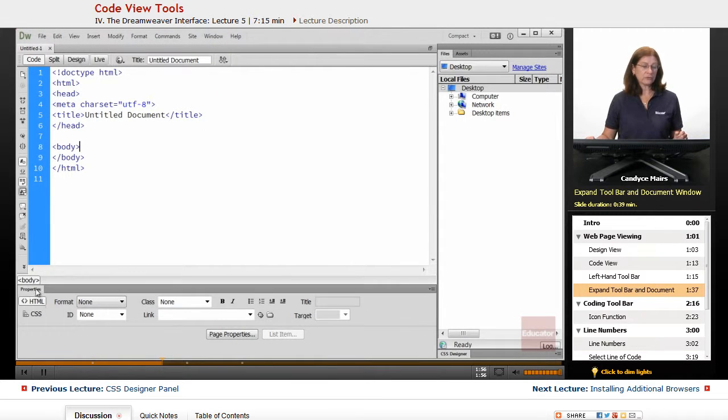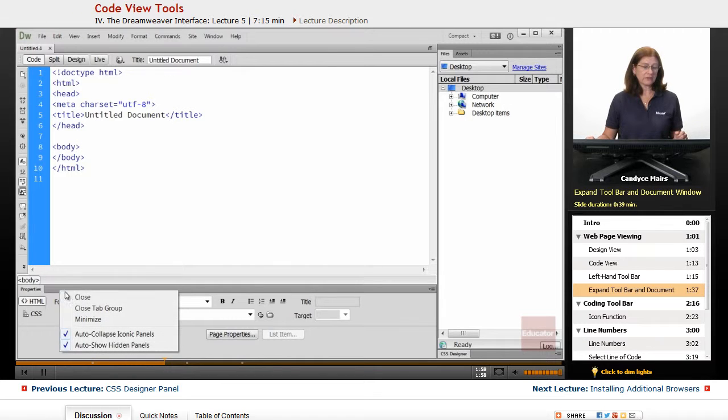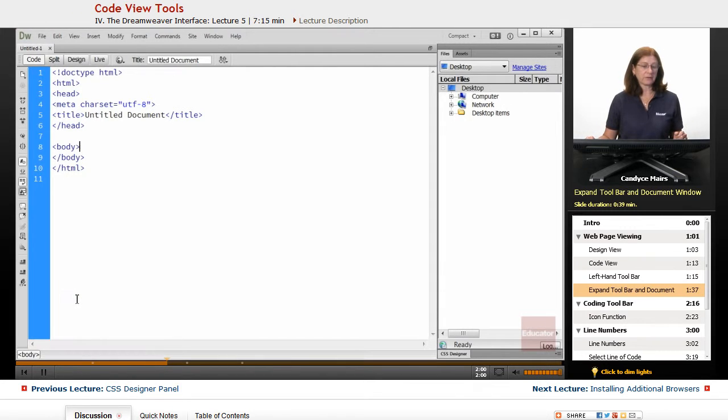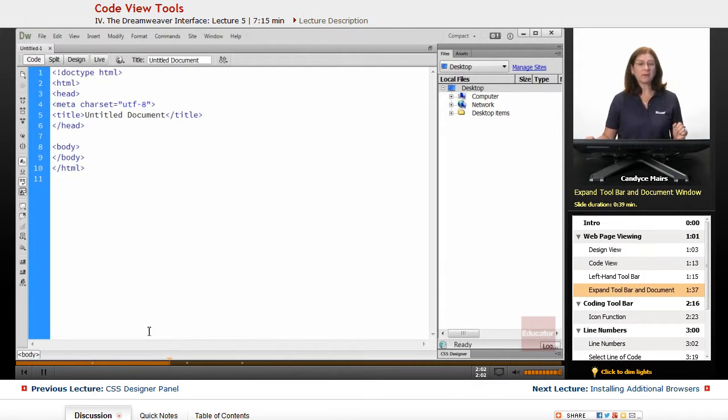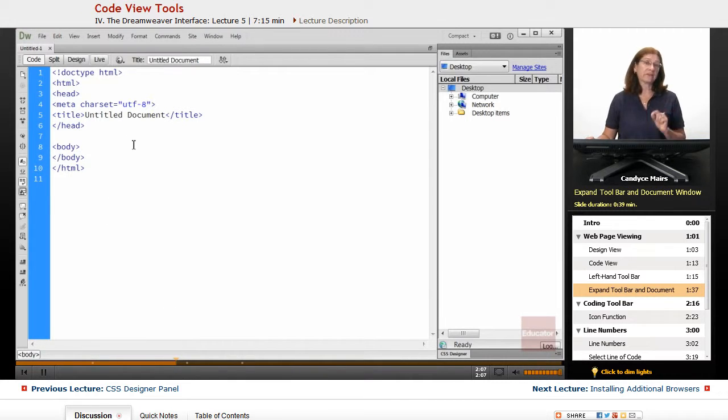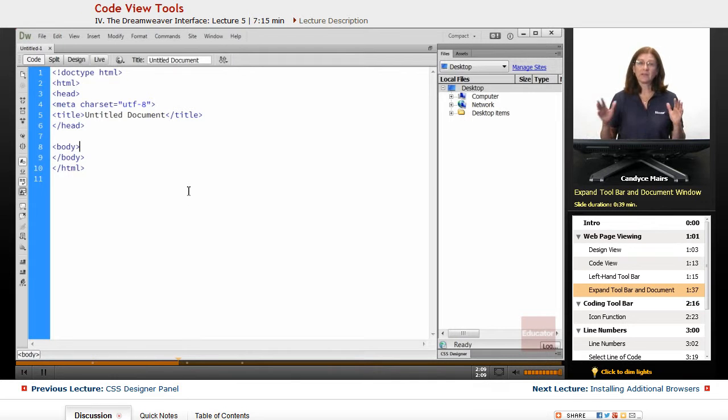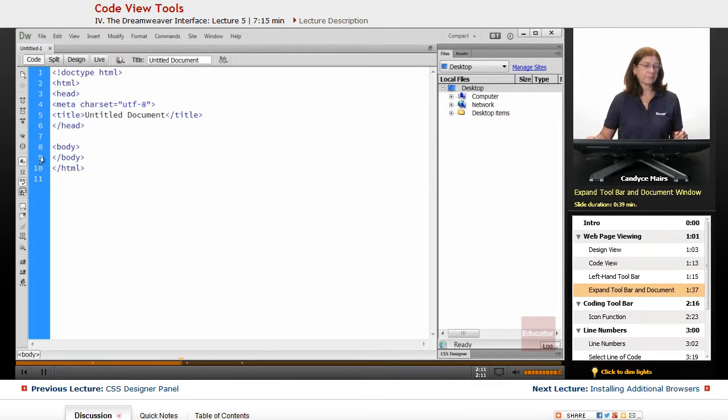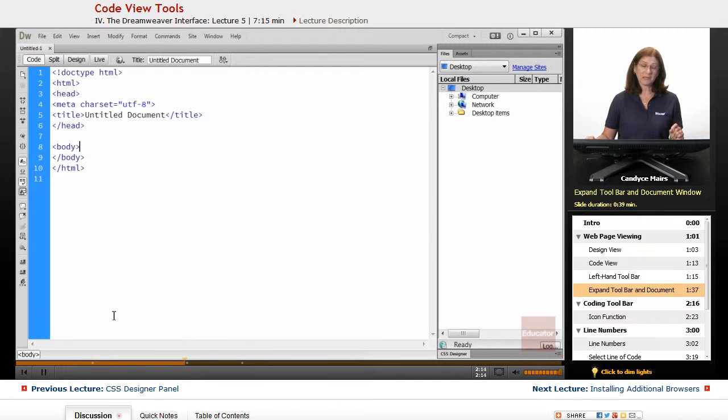I'm also going to right-click this Properties area and close that up as well, so I have a lot more space within my Document window, and that's this area here. That's what we reference it as, the actual Document portion. And now you can see the full toolbar on the left-hand side.